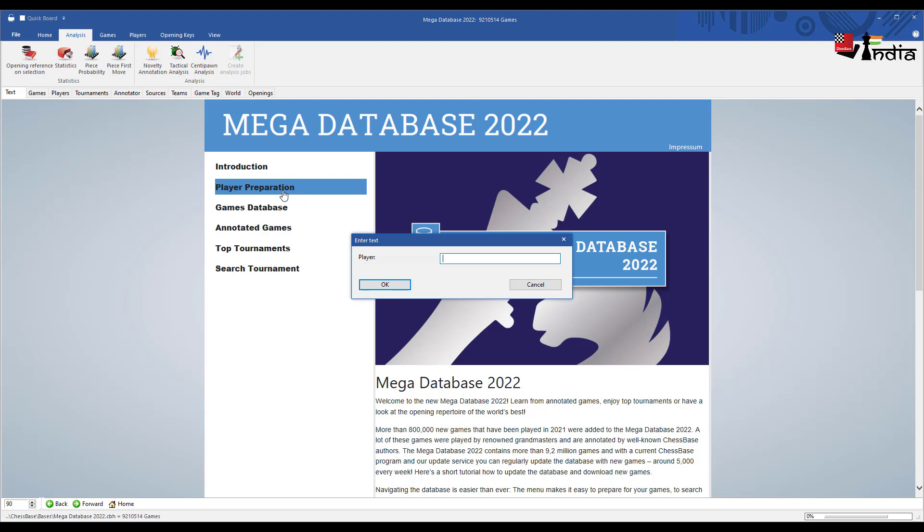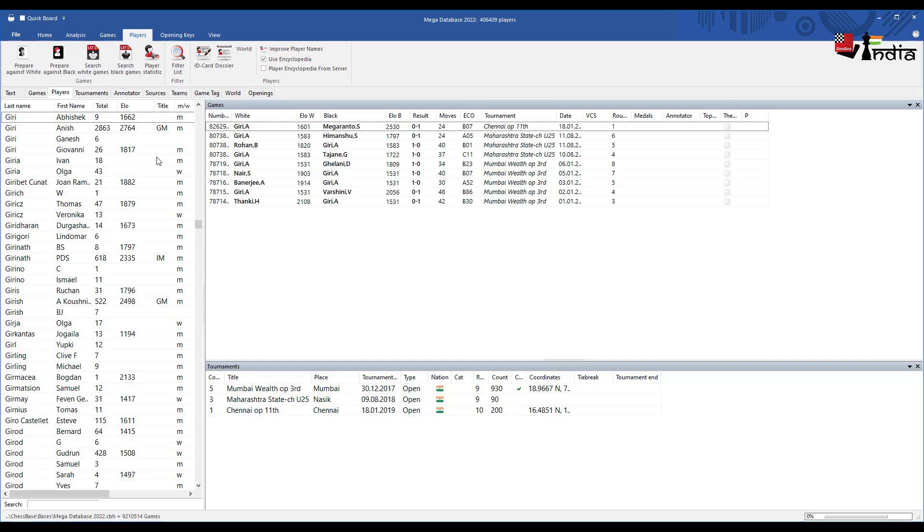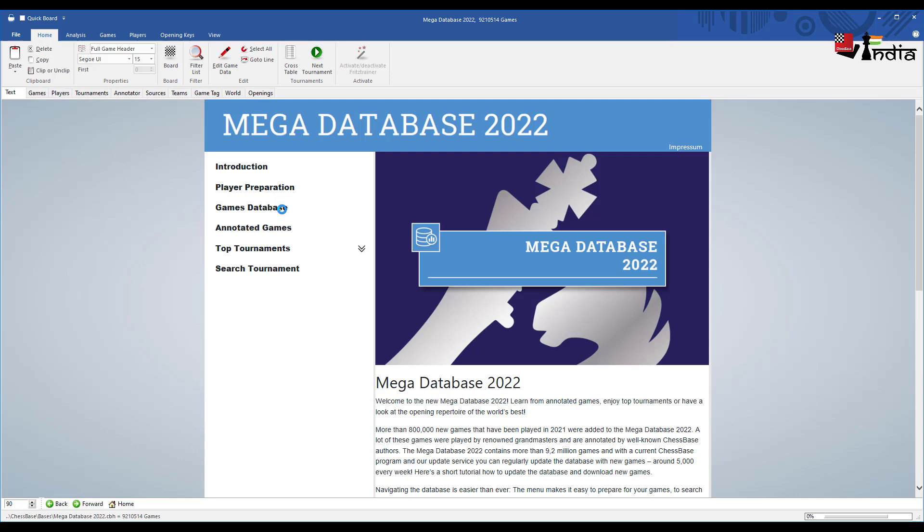You also have player preparation where you put the name of a player and you can prepare against him. Let's say for example I want to prepare against Anish Giri. I can put the name here and there you have Anish and I can prepare against him.